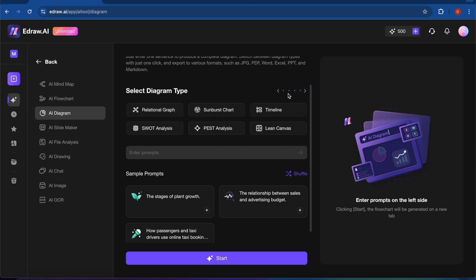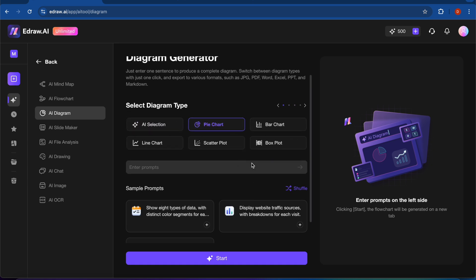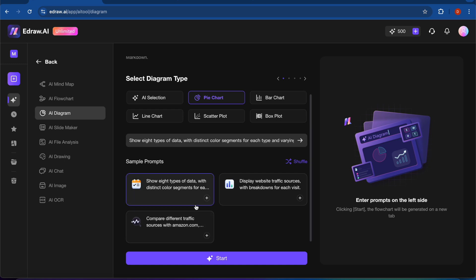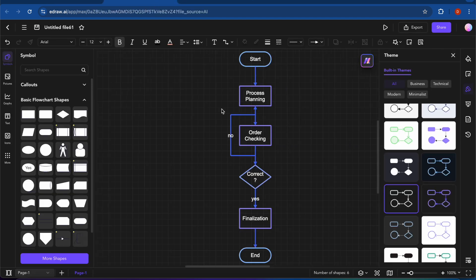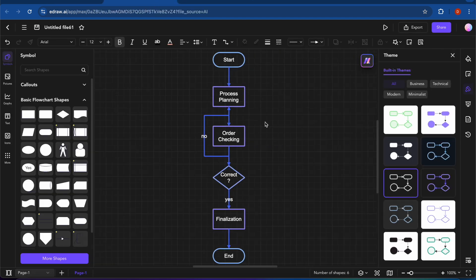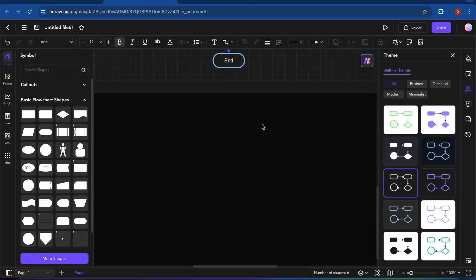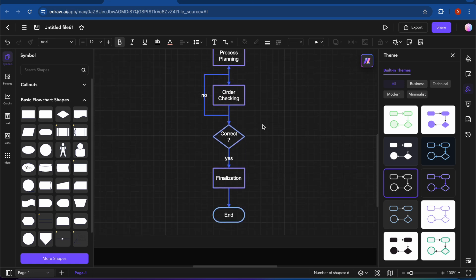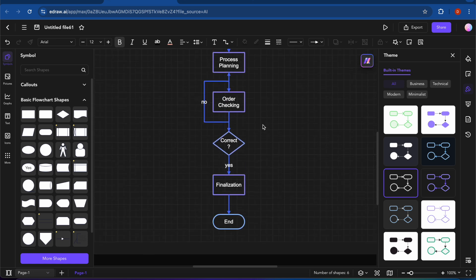So I will just use a simple one, and you can use your own prompts, or you can also use these samples. So I will just use this one. So here you can also edit your own flowchart that we have created with AI.